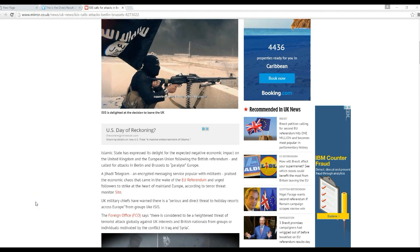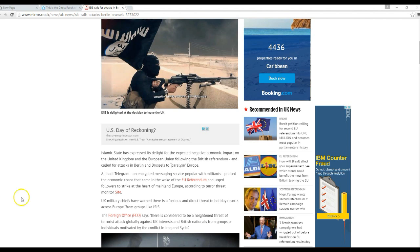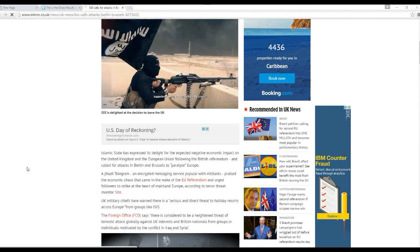According to the terror threat monitor site. I haven't looked that up. UK military chiefs have warned this is a serious and direct threat to holiday resorts across Europe from groups like ISIS. Now, here's my question. How is it that an enemy gets to put out press releases?